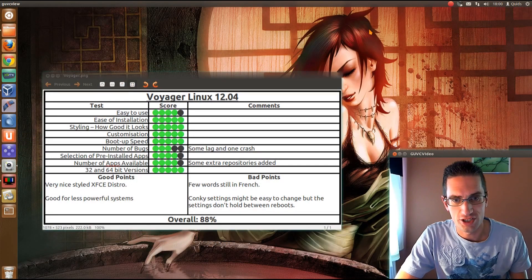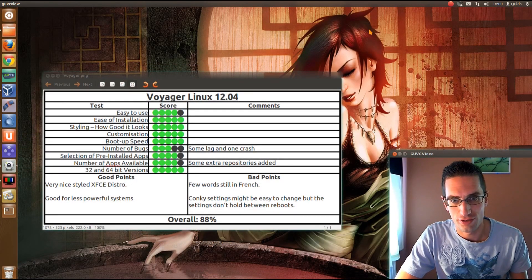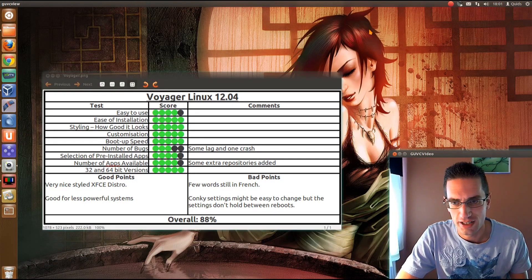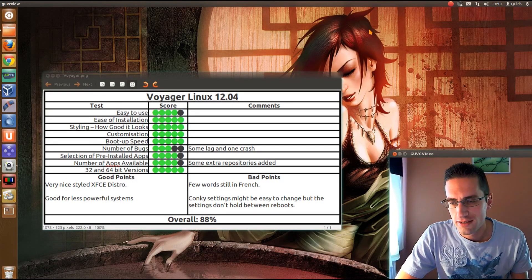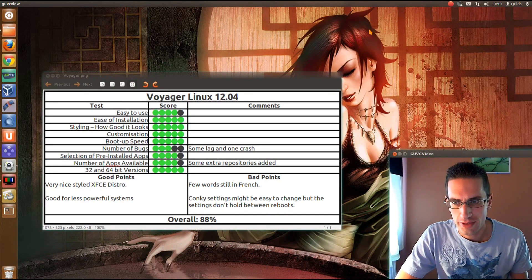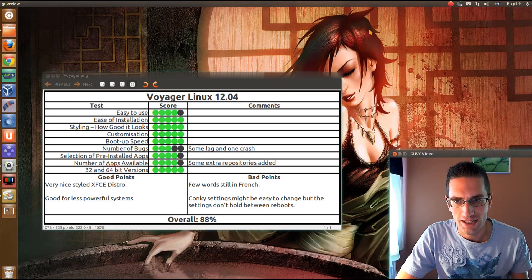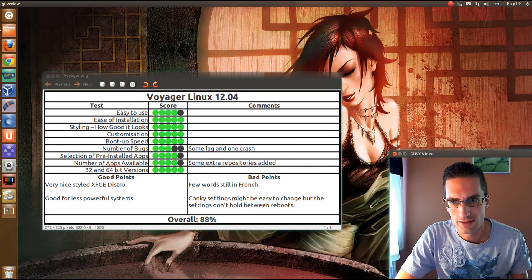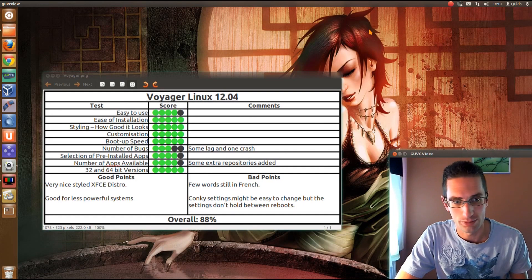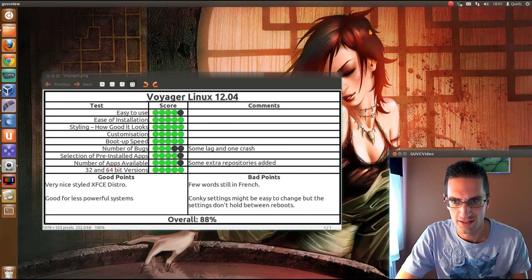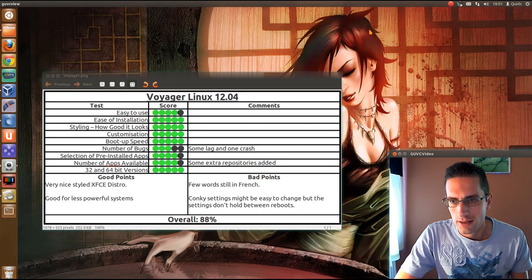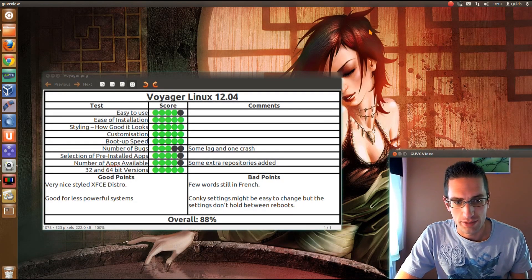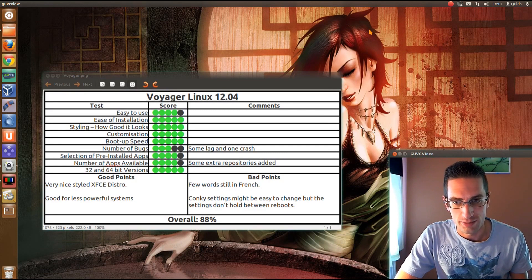Here's what I thought of Voyager Linux 12.04. Easy to use, yeah, reasonably easy enough. Easy to install, yep. Styling, yeah, I think it looks very nice, what they've done there with the orange and black, kind of very like Ubuntu, but for XFCE instead. Customization, yeah, it's a fair bit you can customize on that distro.